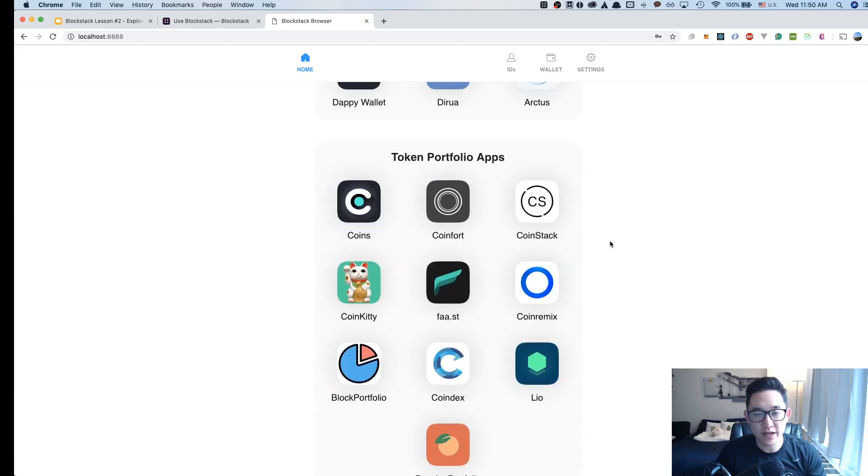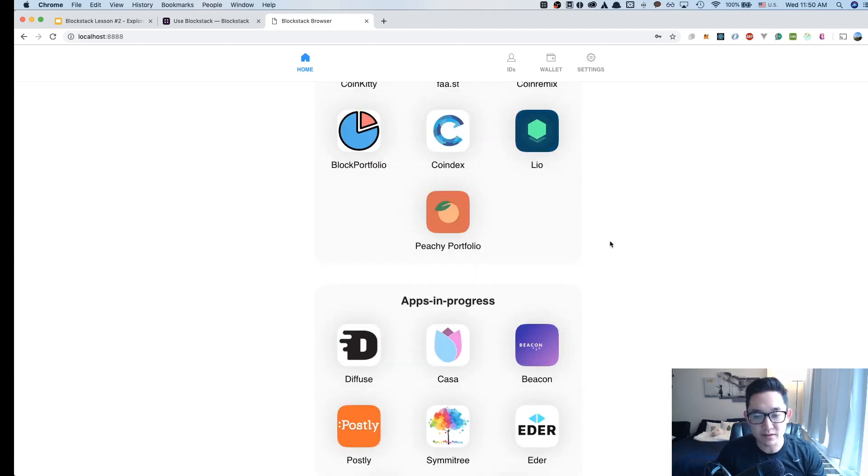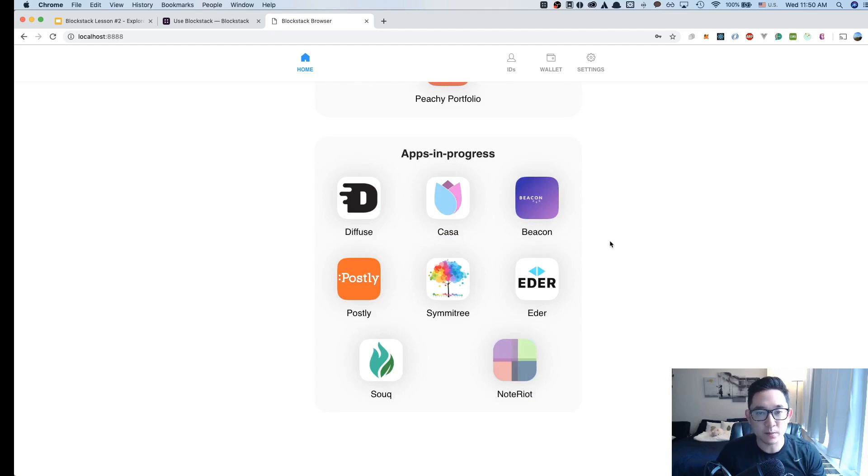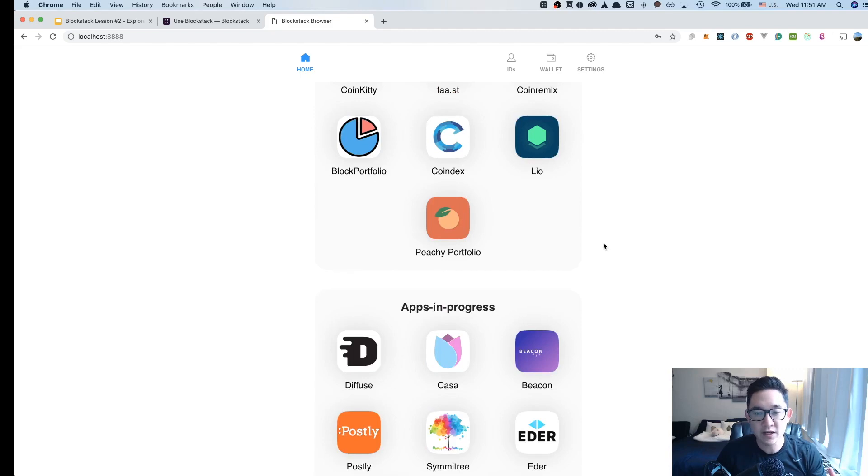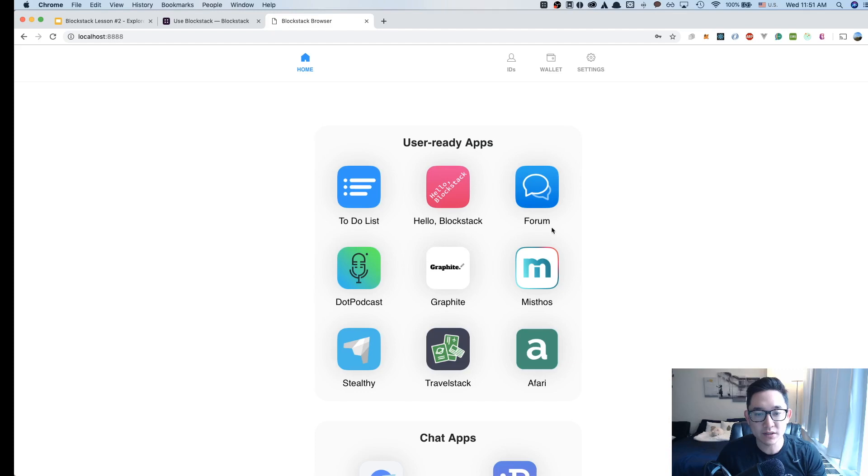wallet apps, token portfolio apps, and apps that are currently in progress. There are definitely other apps that exist that are powered by Blockstack, but at the moment, these are the ones that are getting the highlight within the Blockstack browser.